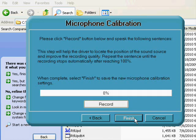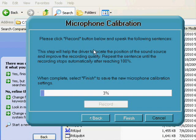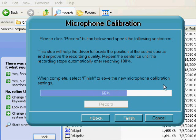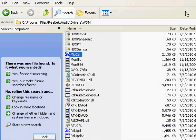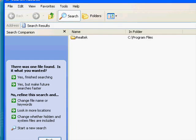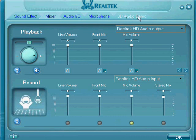Now you're going to want to hit next, and then the last thing you have to do is press record. You're going to want to speak these sentences, and once you're done, this percentage bar is going to check your microphone calibration. Since I already did that I don't want to do it again, so then you would just hit finish and you'd be done. And that's it for how to make your microphone sound better — thank you for watching, goodbye.